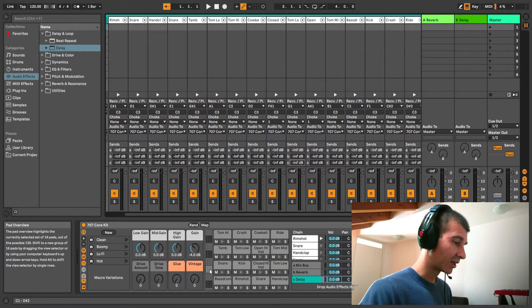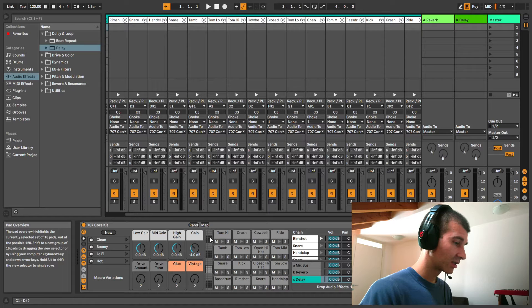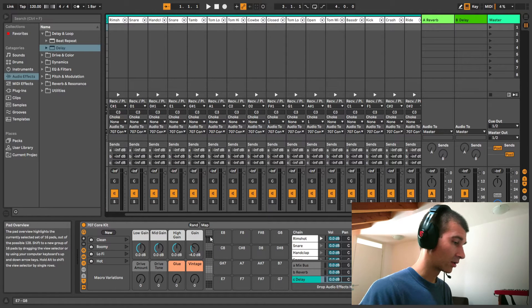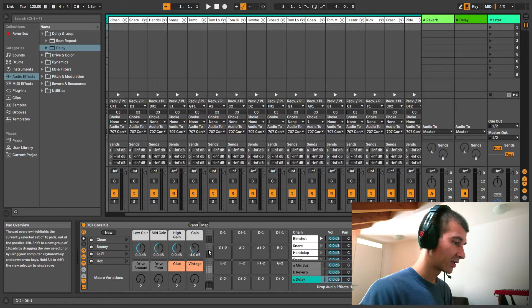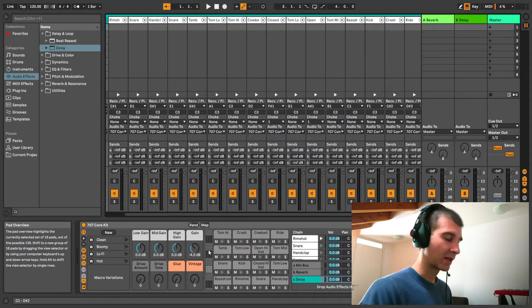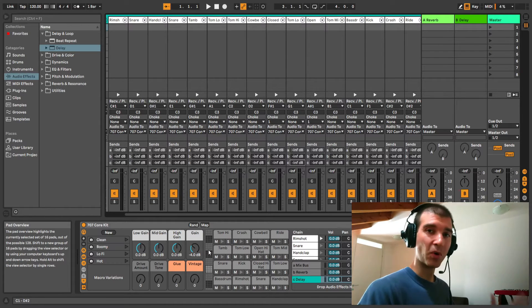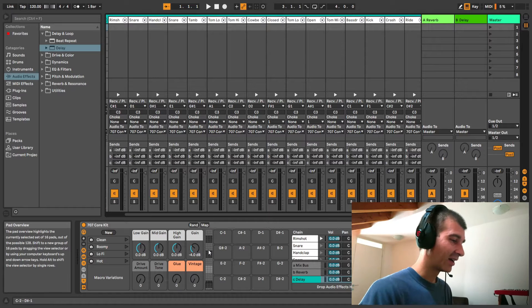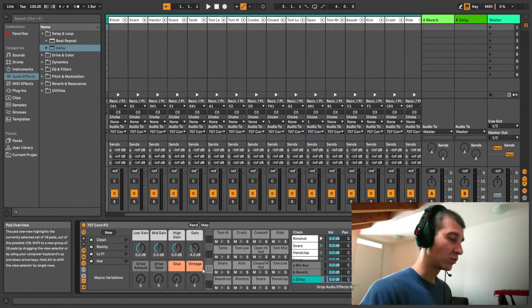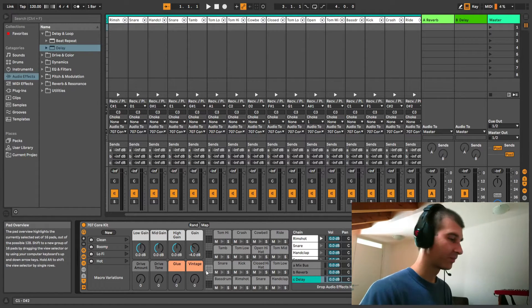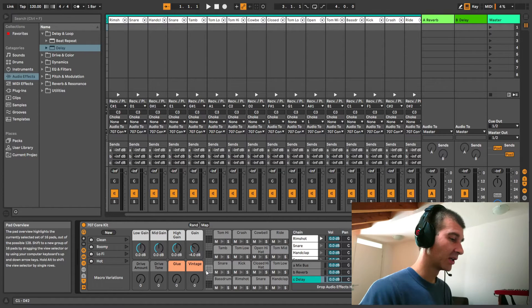But it doesn't stop there. As you can see here, we got one, two, three, four, five, six - there's more. I cannot tell how many different grids there are, and we've only populated one of those with our 16 drum sounds.